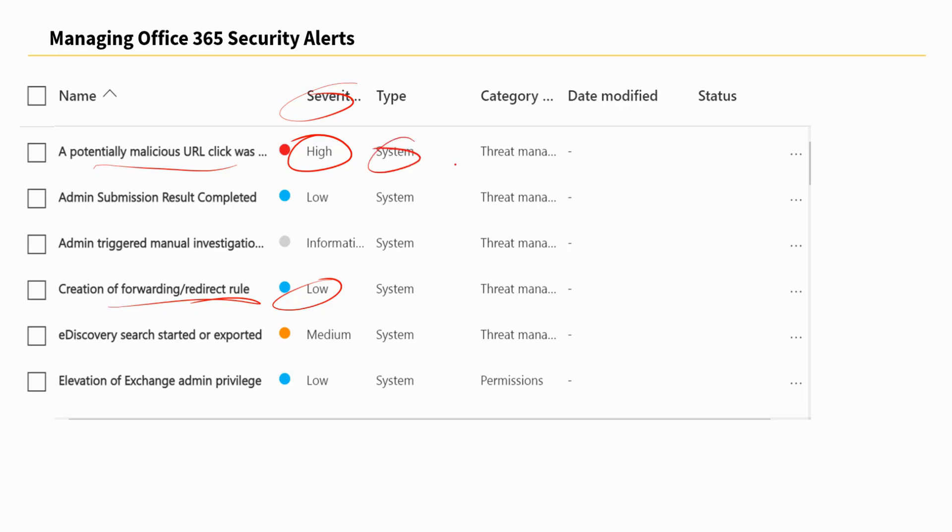We can also create custom policies that actually address specific threats within our environment such as data loss prevention or downloading of large quantities of files or accessing certain files from certain locations. And each time these policies are violated, an alert is triggered indicating the severity of that particular policy violation.